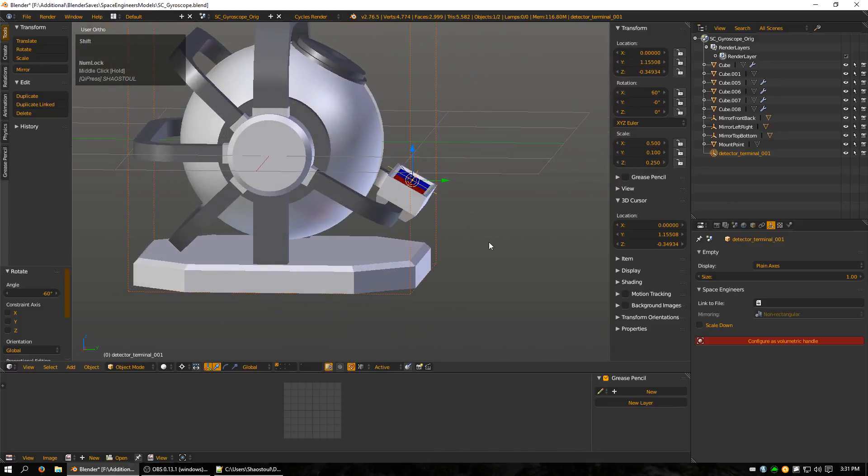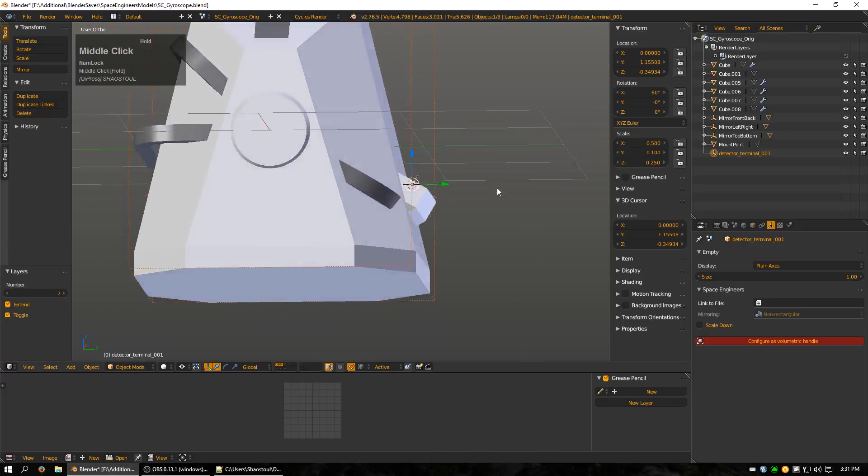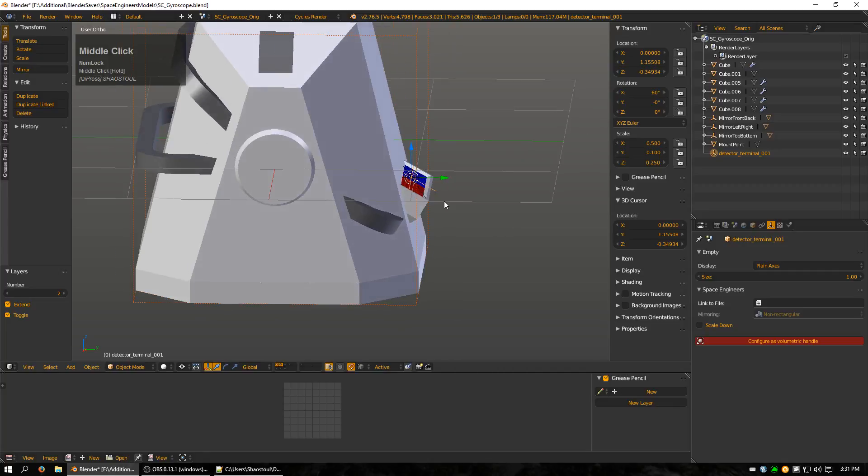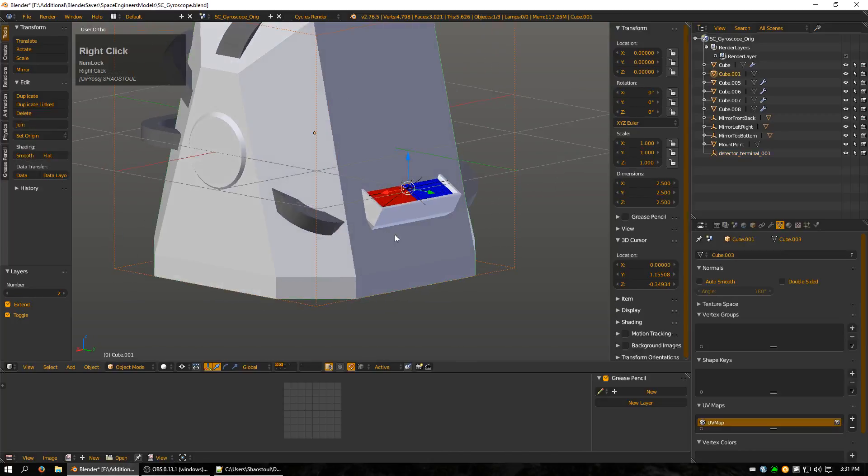One thing to note is that you need to make sure that it's outside the collision mesh, because if it's inside you might not be able to click on it. So make sure that whenever you put an empty down that you need to access as a player that it's outside of your collision mesh here.